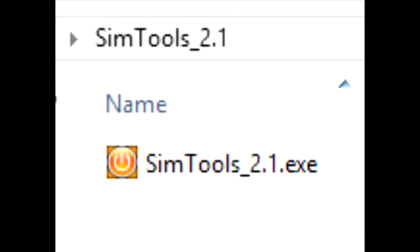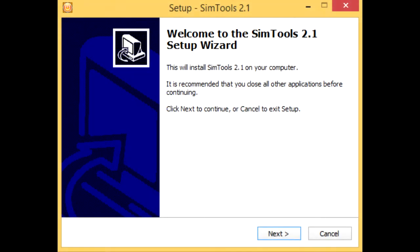Right-click the Simtools 2.1 zip and extract all. Double-click on the executable Simtools 2.1.exe in order to start installing it. Some users have reported that Simtools is flagged as malicious code by a few antivirus programs, which of course it isn't — it's a false positive. If that happens to you, disable your antivirus software during the installation and licensing.